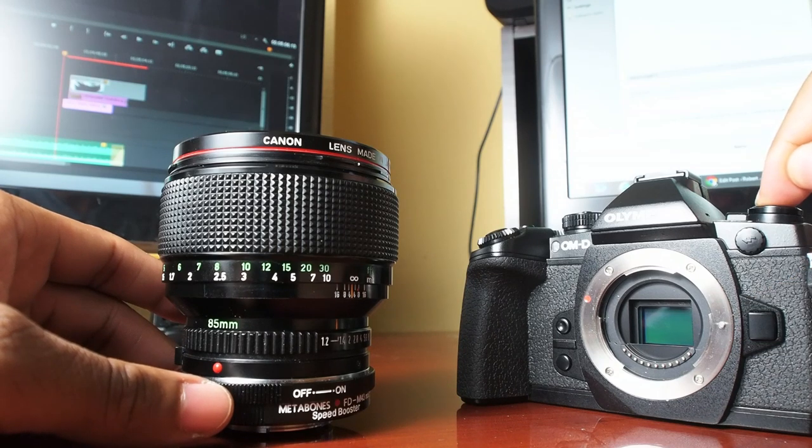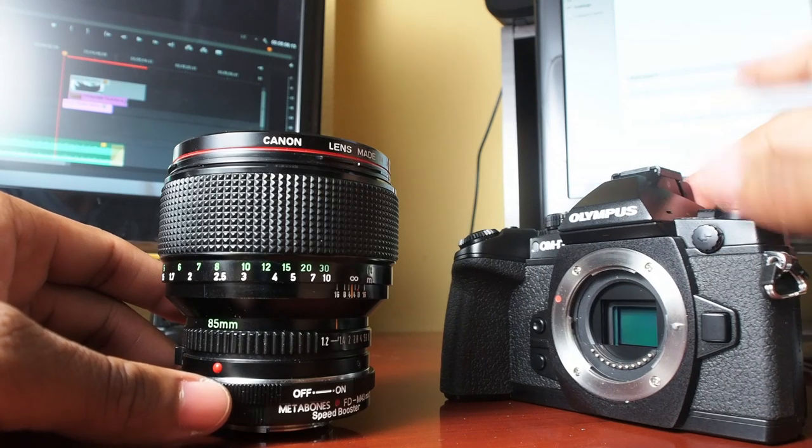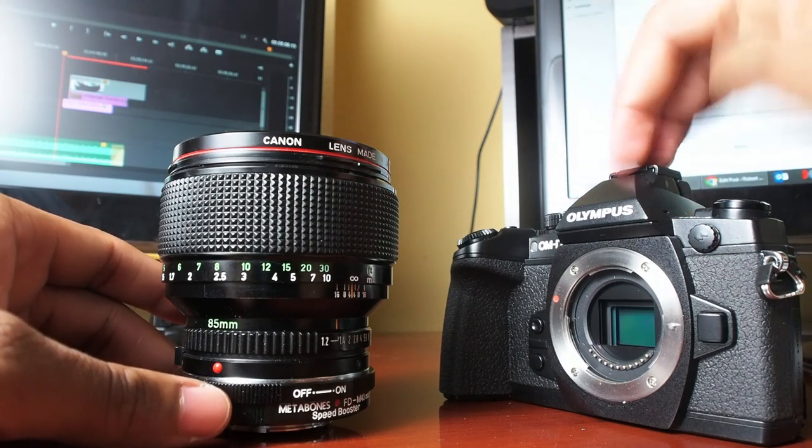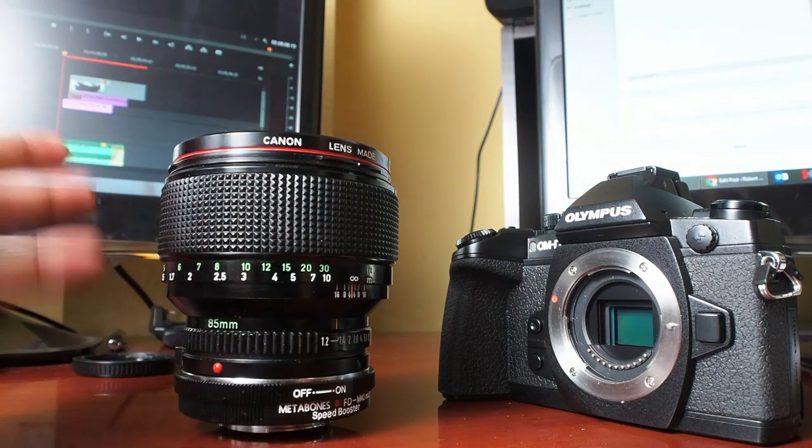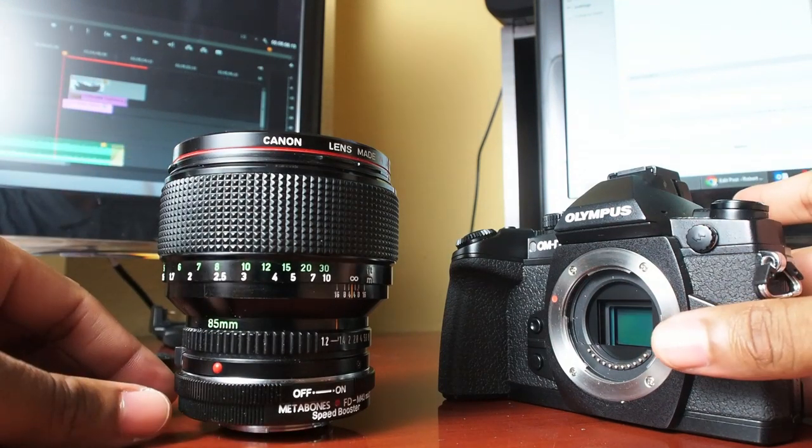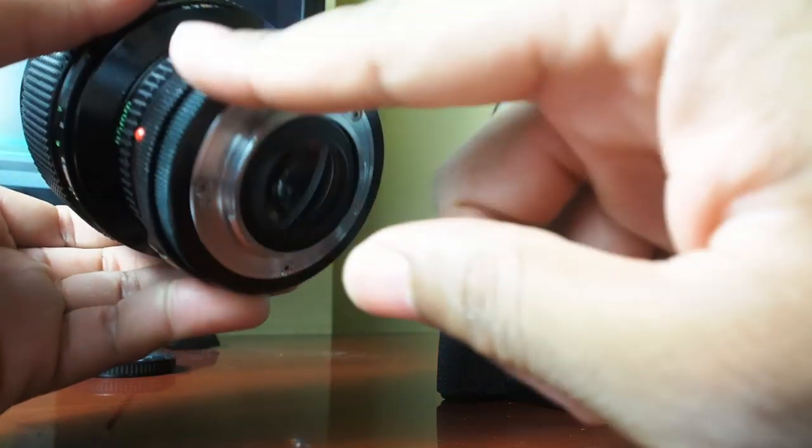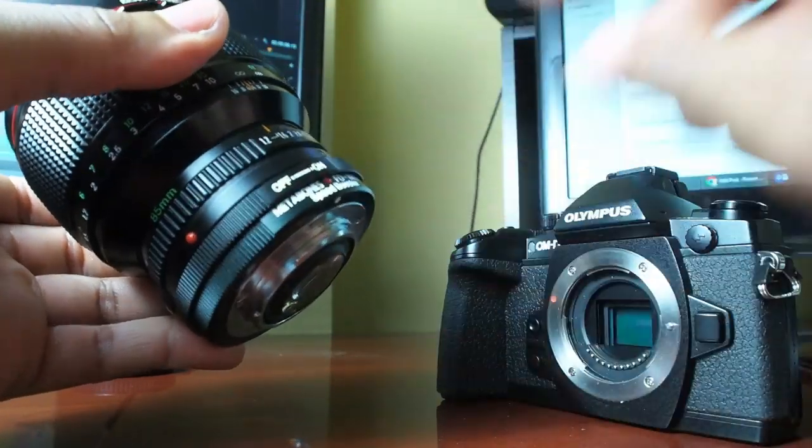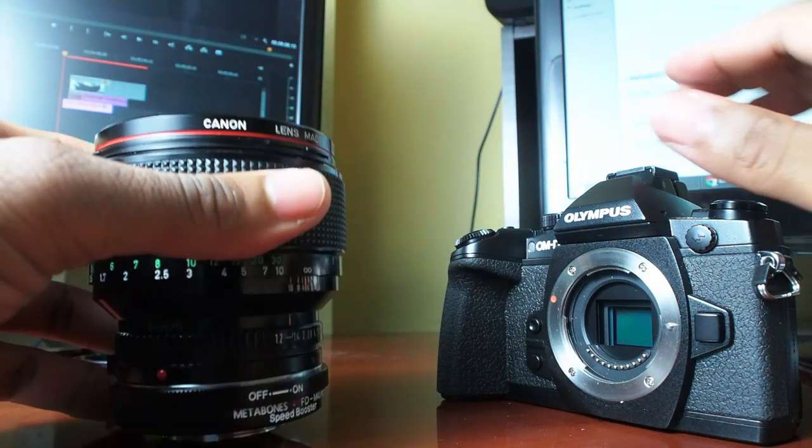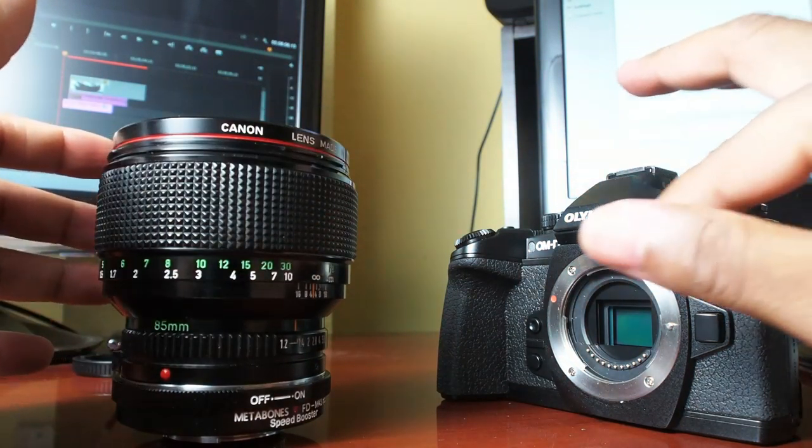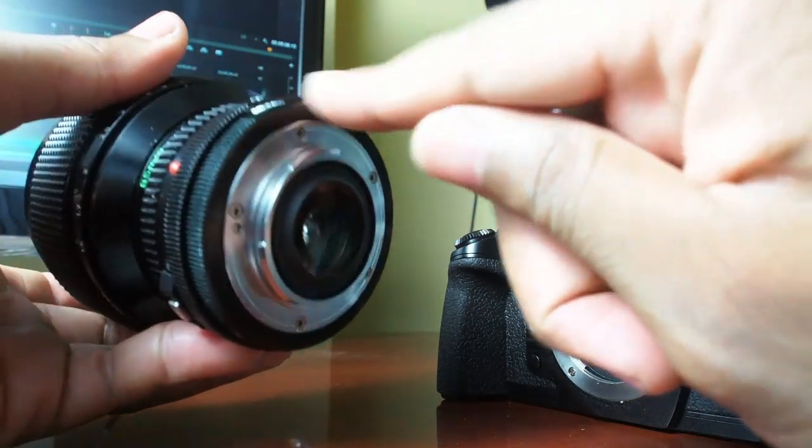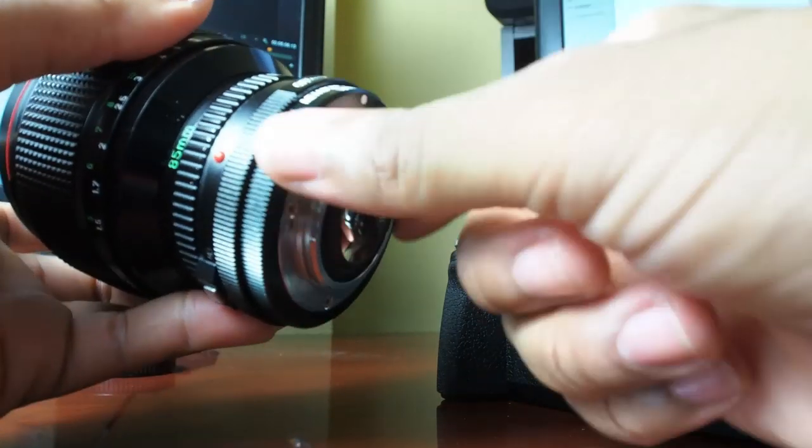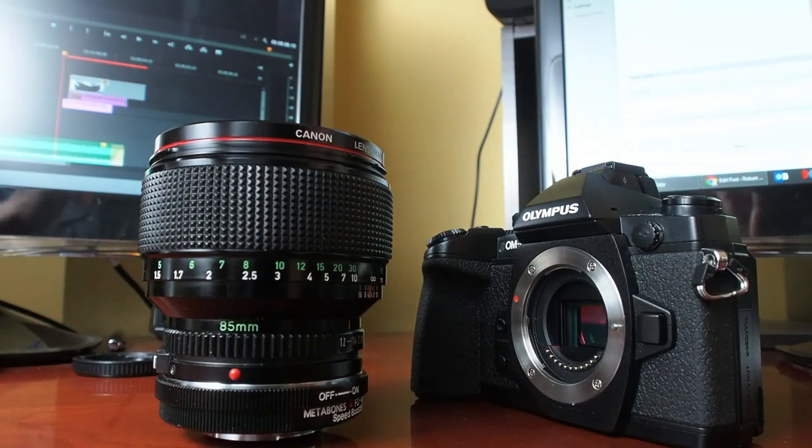Manually focusing on the EM1 is a lot easier than on the EM5 because the EVF is bigger and also image stabilization is automatically kicked in when you're in magnification mode. So it's disappointing that I can't use it. I hope Metabones comes out with another version. Until then, anyone who's looking at the speed booster FD mount and you have an EM1, beware you're either going to have to shave this down somehow. I don't know how that would work, but as is, it doesn't work.